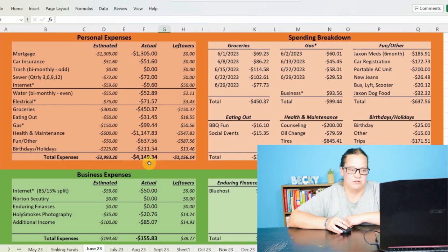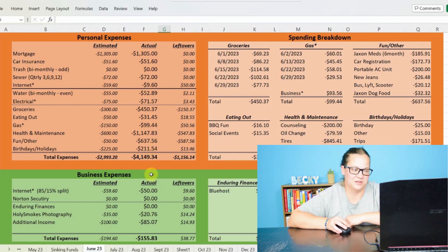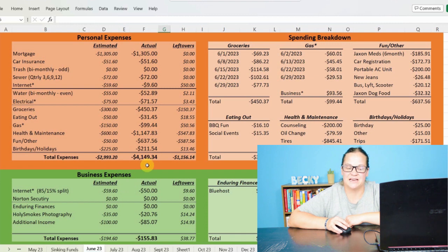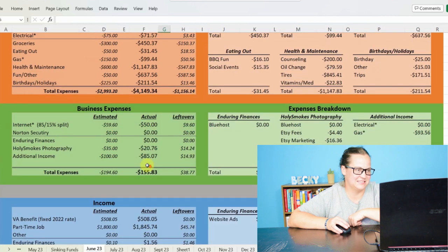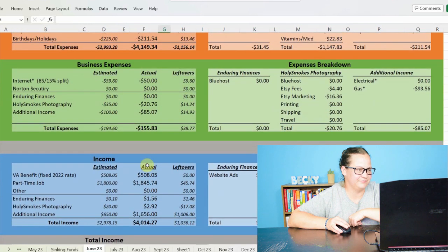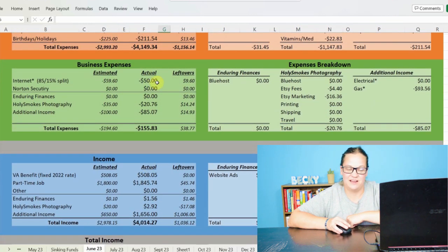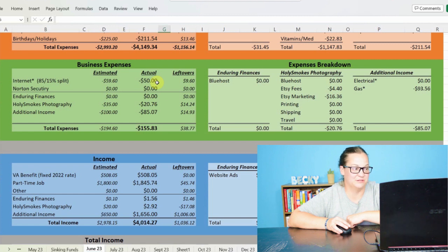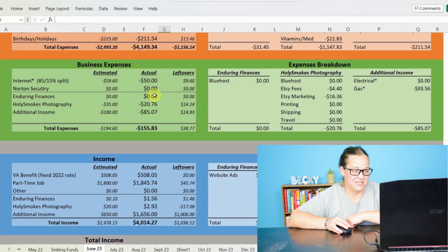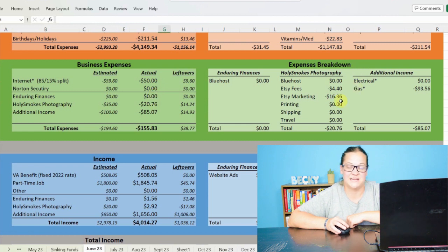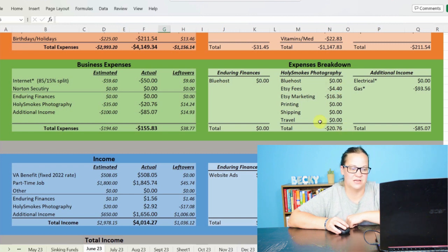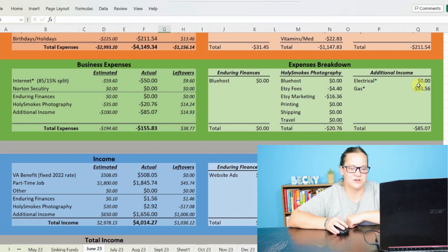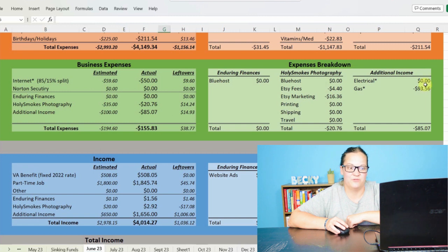So let's go ahead and take a look at my business expenses. So again, we have that $50 internet already taken out, split between personal and business. For Enduring Finances, we didn't have any expenses. For Holy Smokes Photography, we can jump over and see, I spent $4.40 on Etsy fees and then $16.36 on Etsy Marketing for a loss of $20.76.